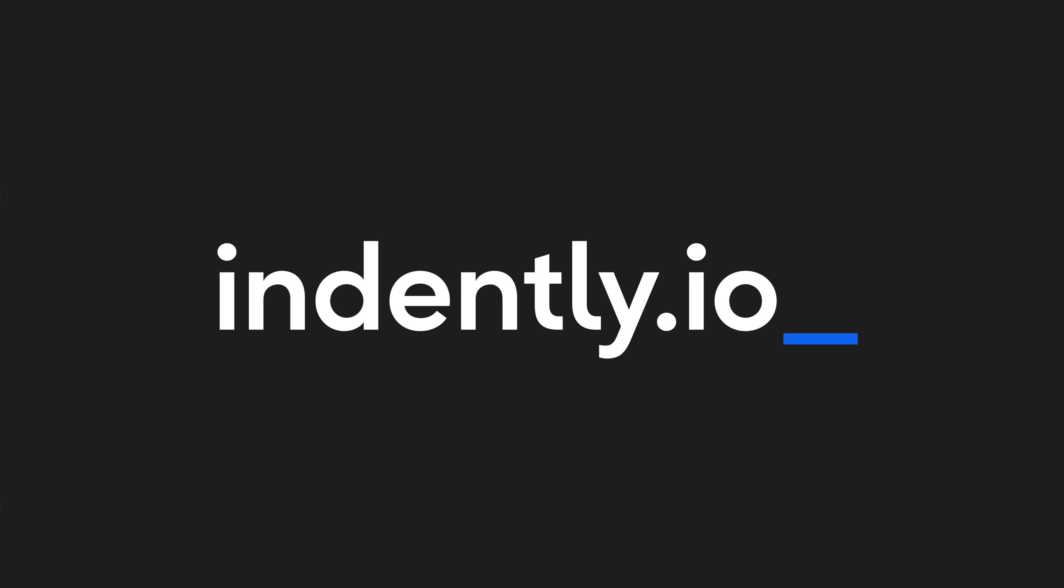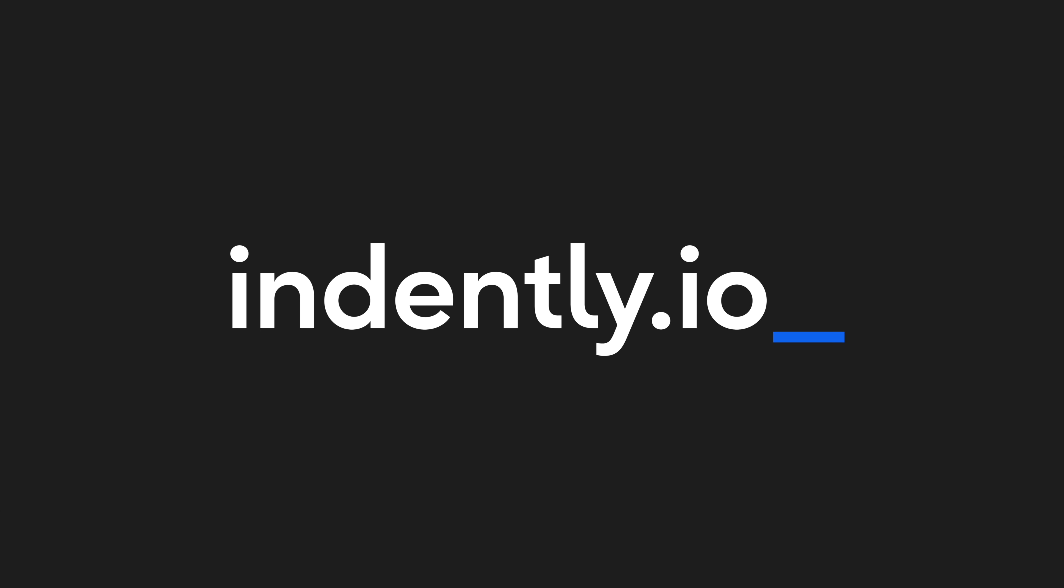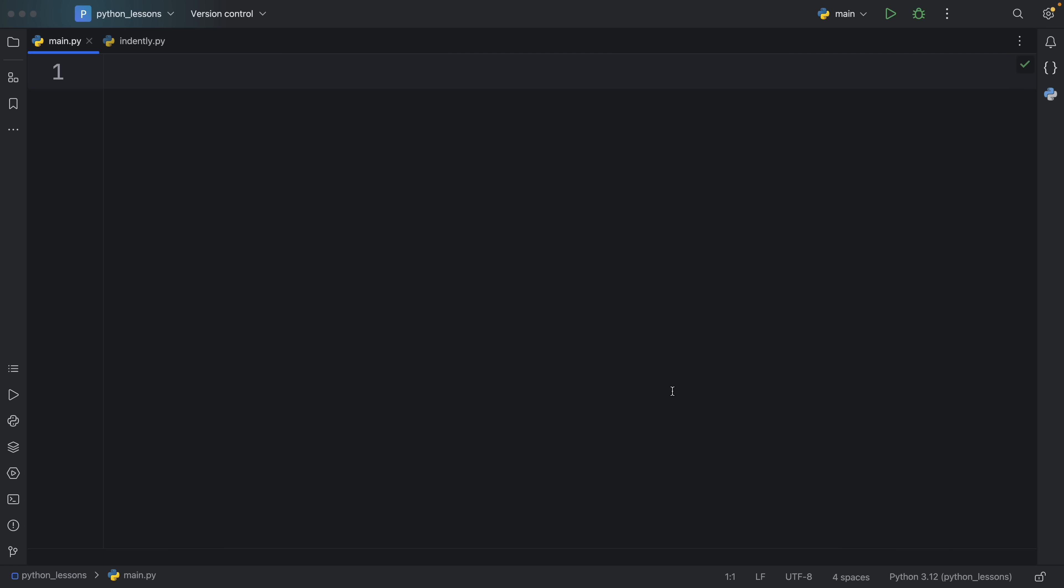This video was brought to you by Indently.io, learning Python made simple. How's it going everyone?